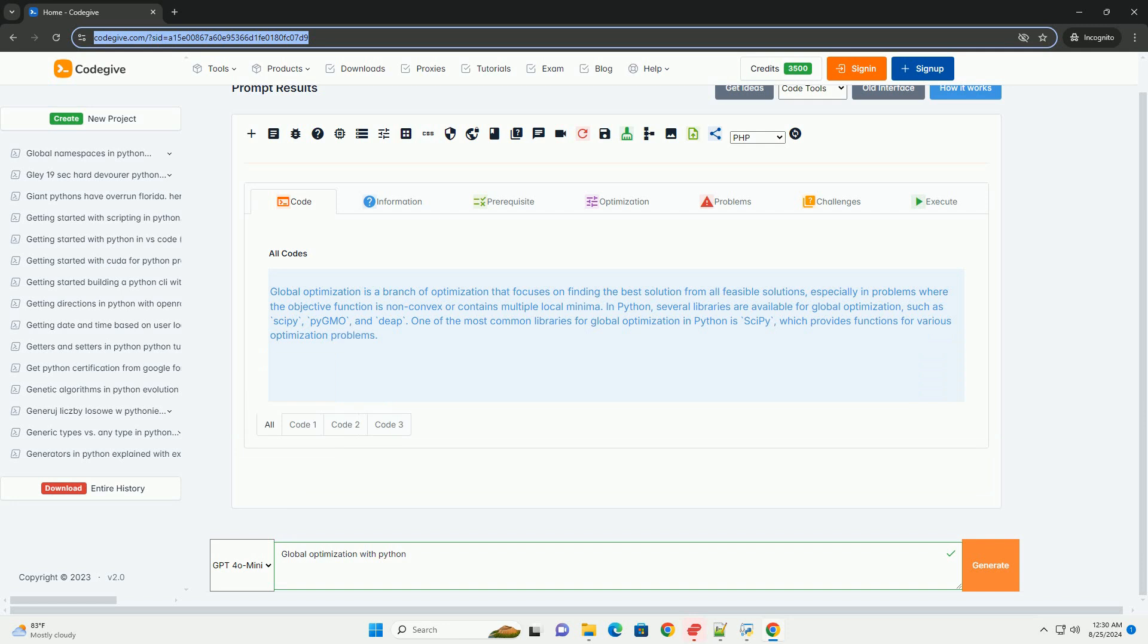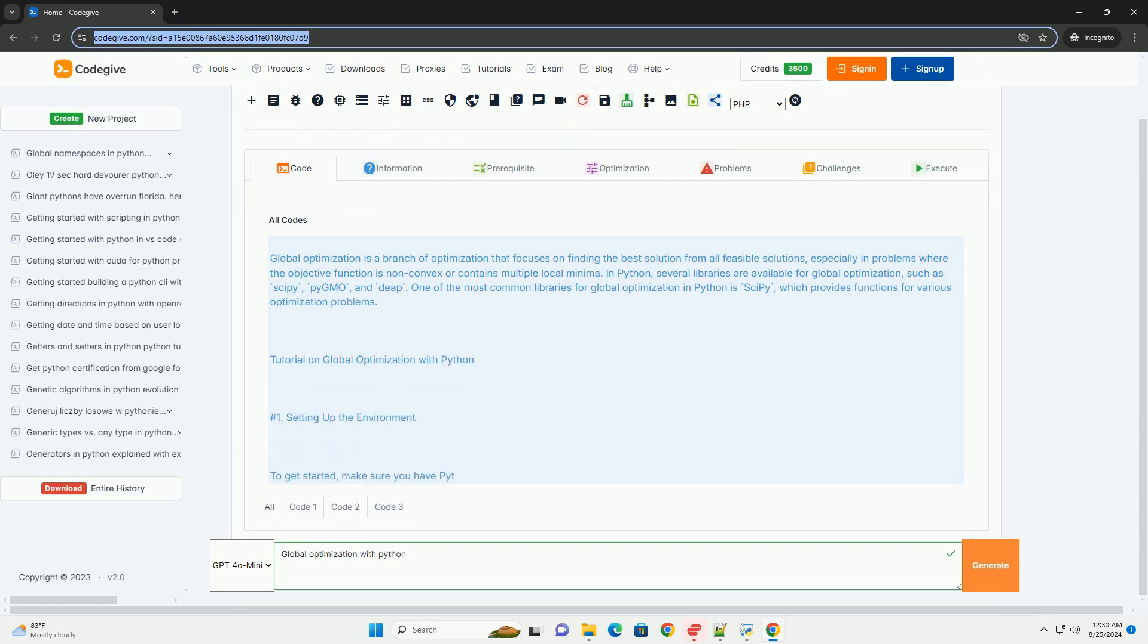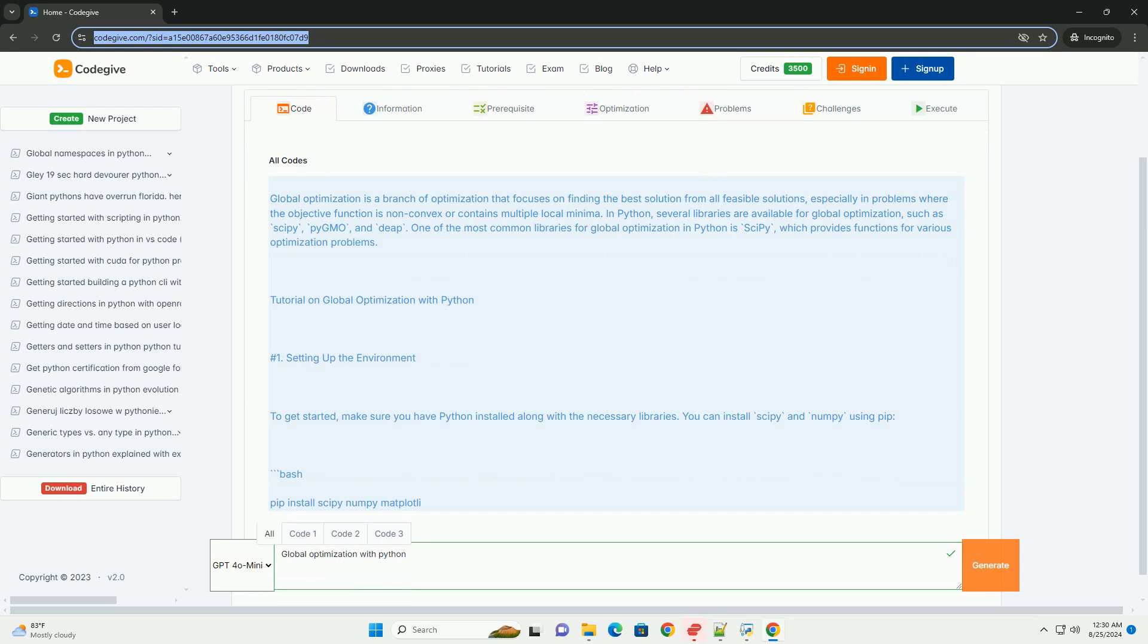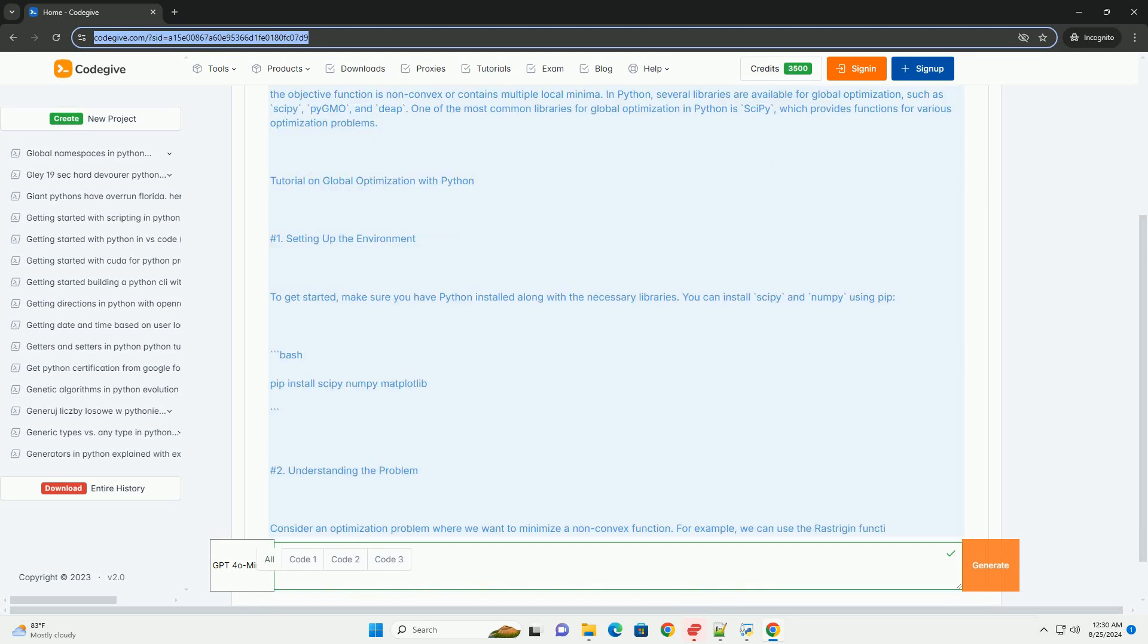In Python, several libraries are available for global optimization, such as SciPy, PyGMO, and Deep. One of the most common libraries for global optimization in Python is SciPy, which provides functions for various optimization problems.